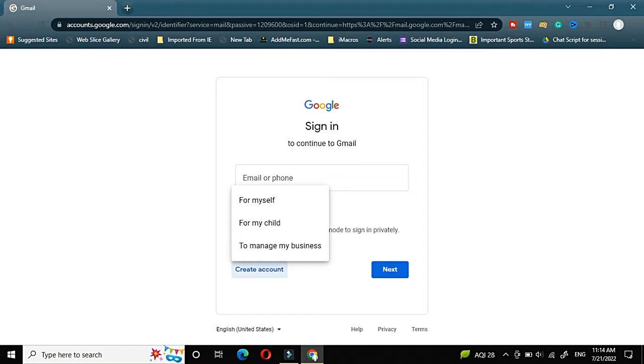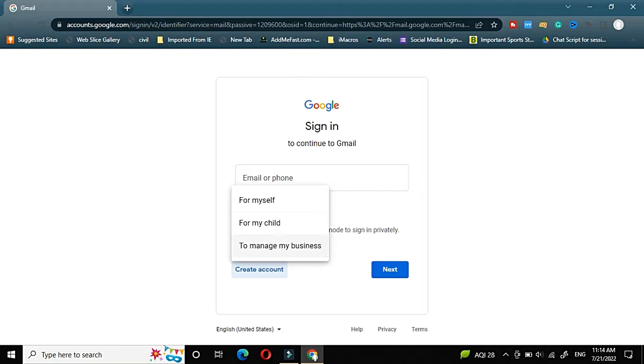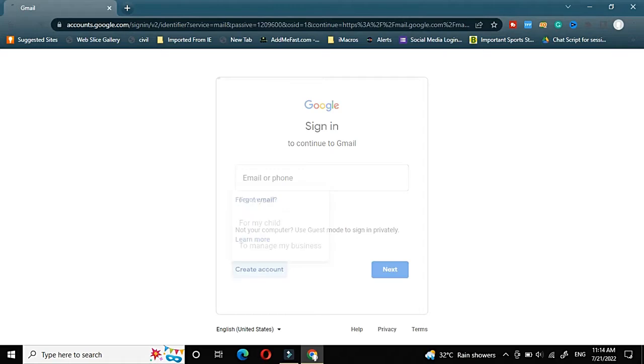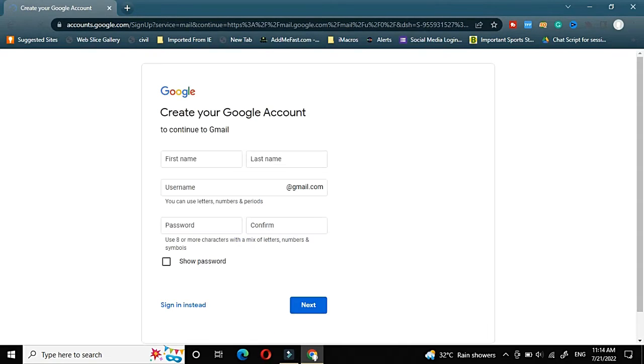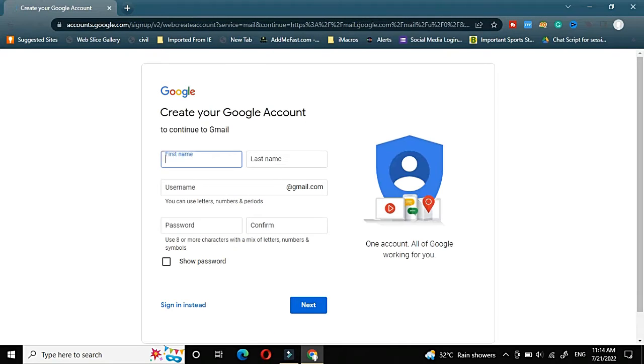Once we click on create account, it is asking for you want to create account for yourself or for your child or to manage a business. Currently in this tutorial, we will see how to create account for ourselves, that is for myself. So I will choose for myself.